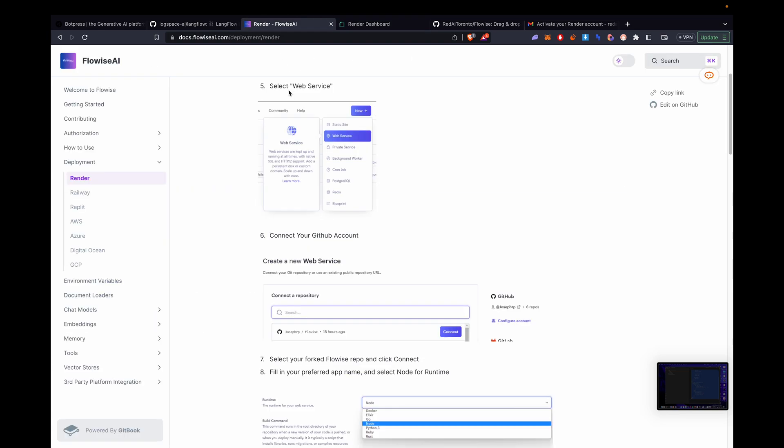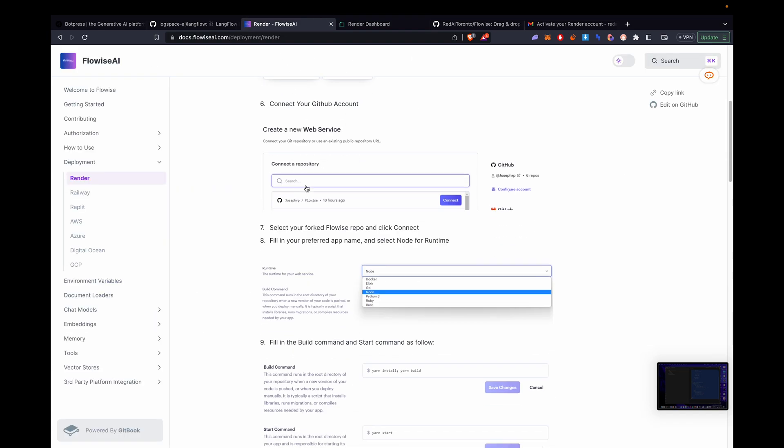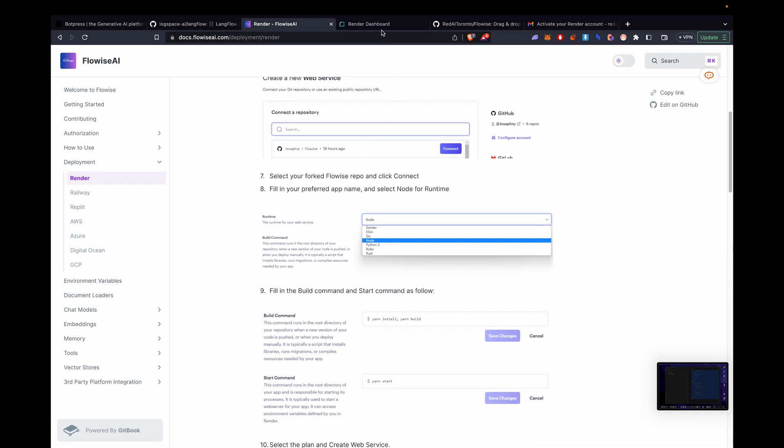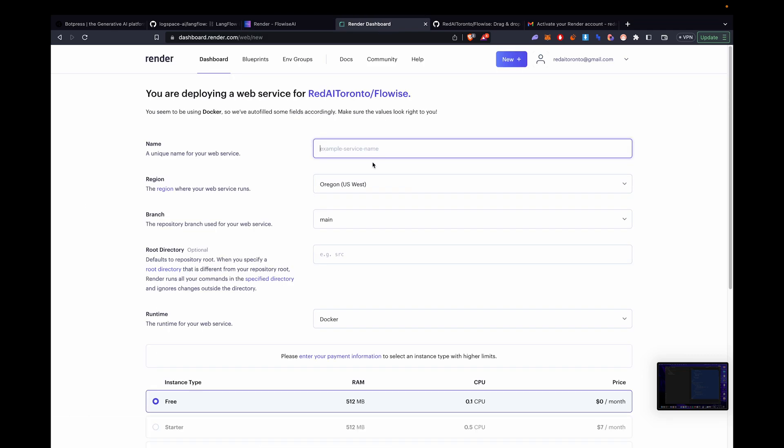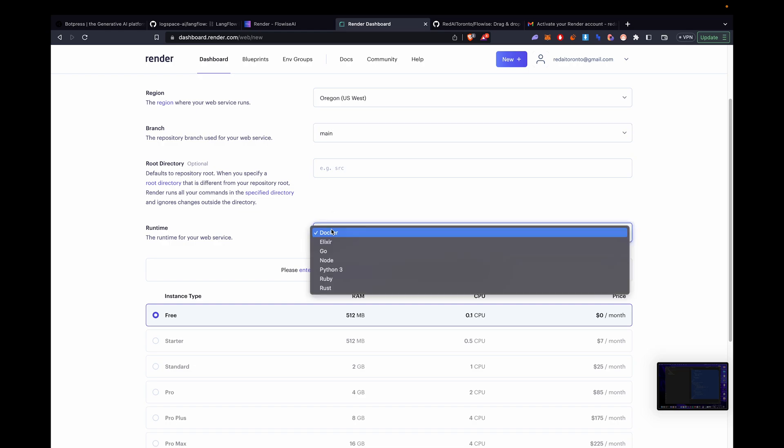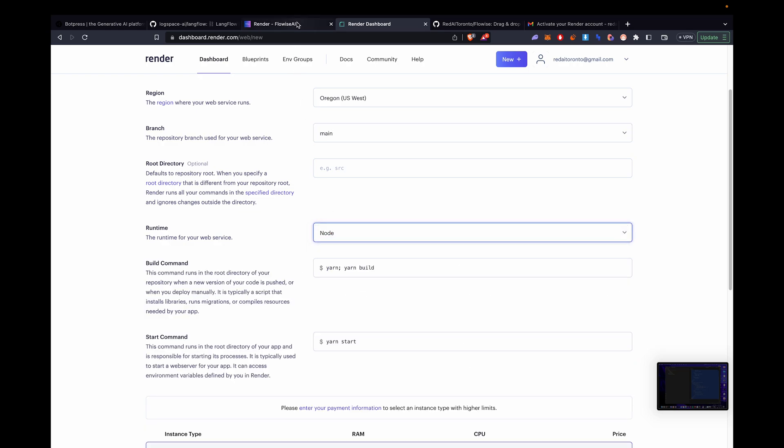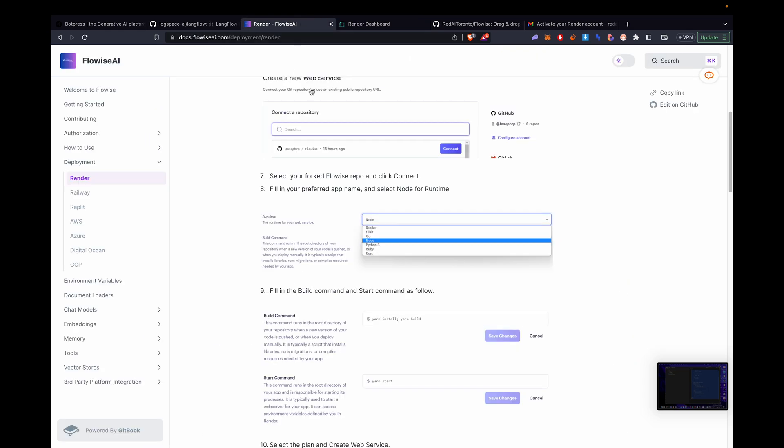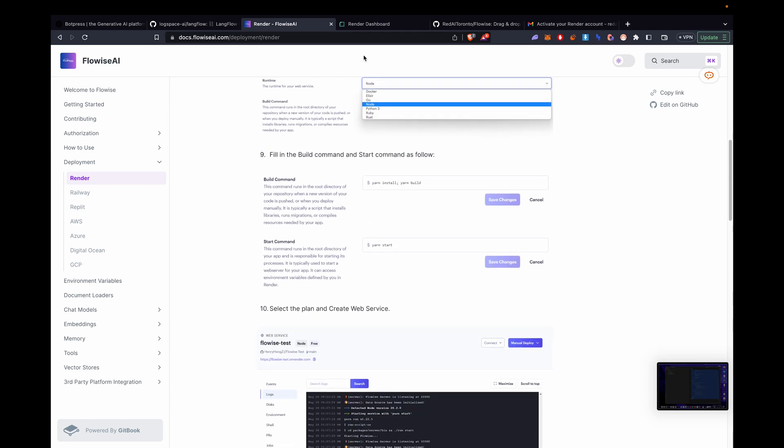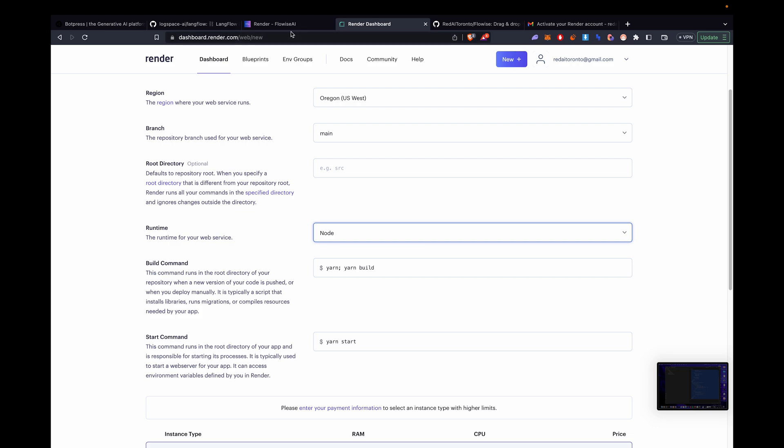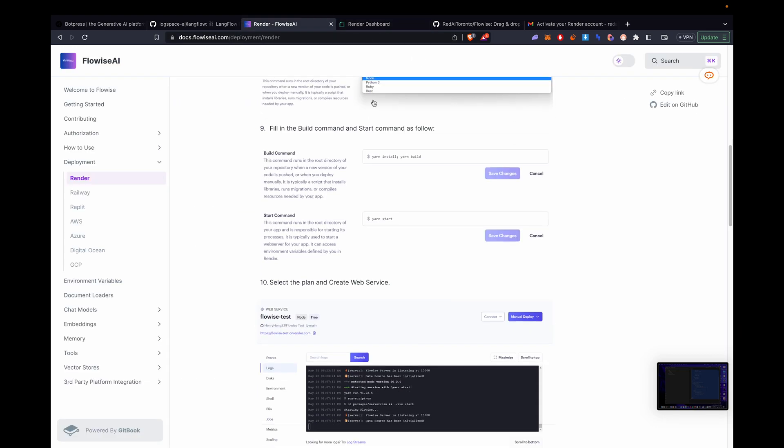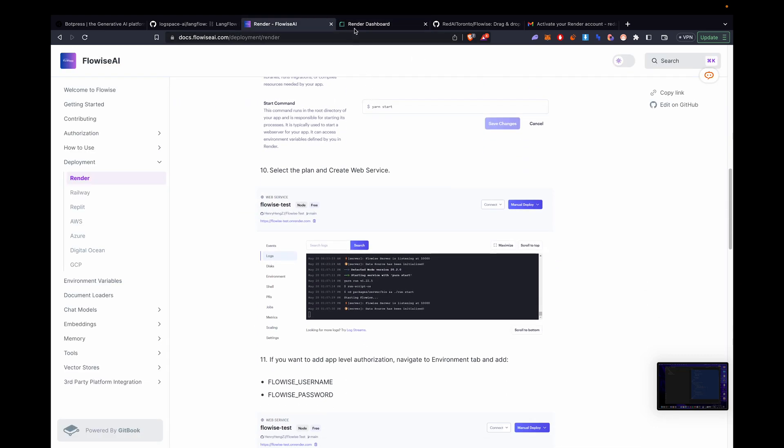So it's going to tell you how to fill it out. For the name, you can put whatever you want. We'll just put FlowWise. The server will leave it default. Branch main. Runtime we have to put node. Fill in build command start. Yarn build. Yarn start. Looks good to go.